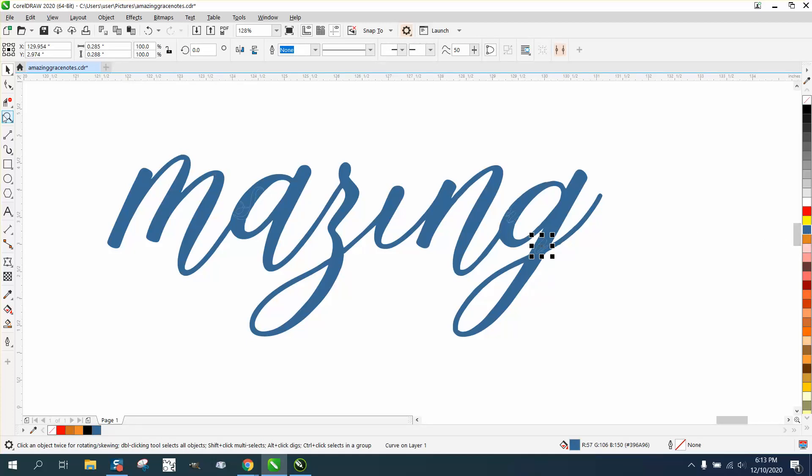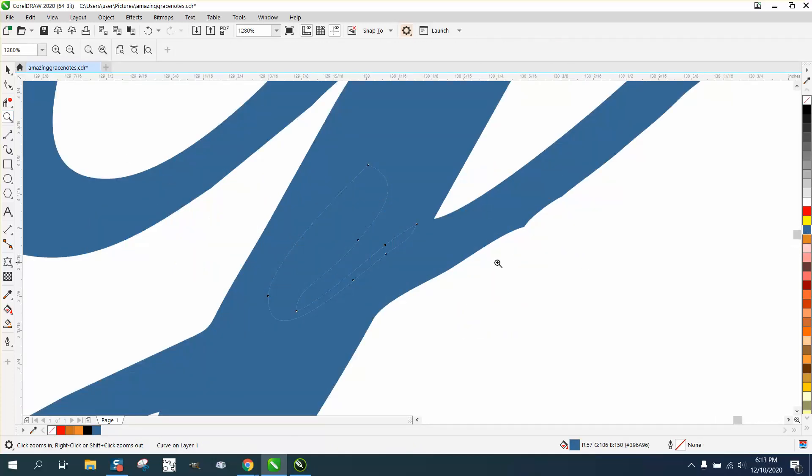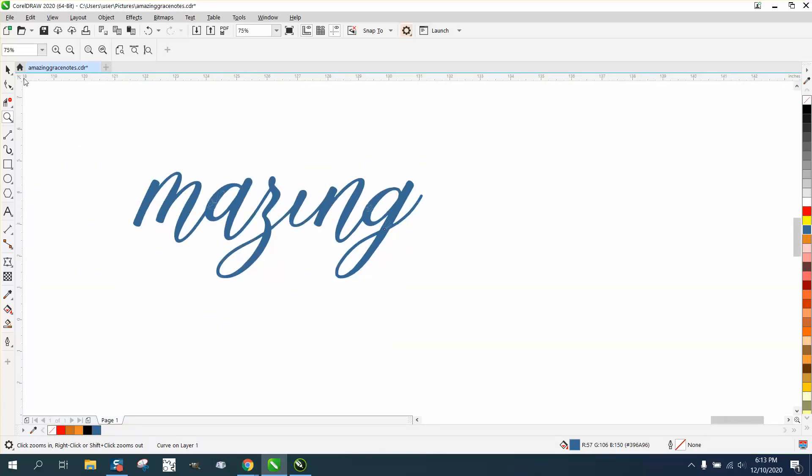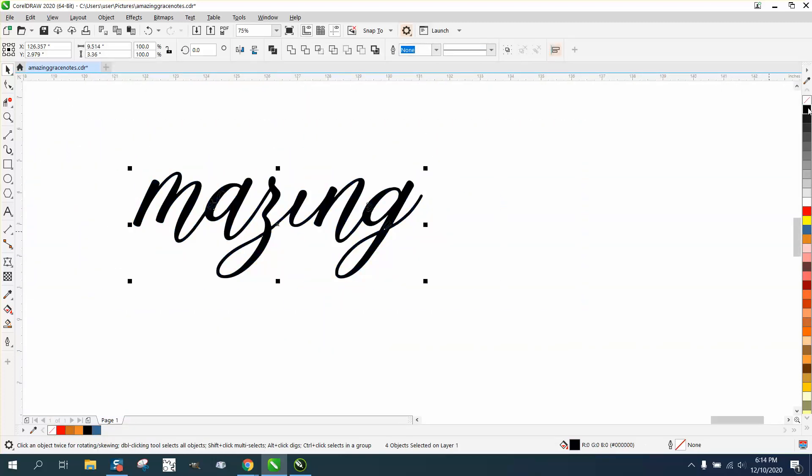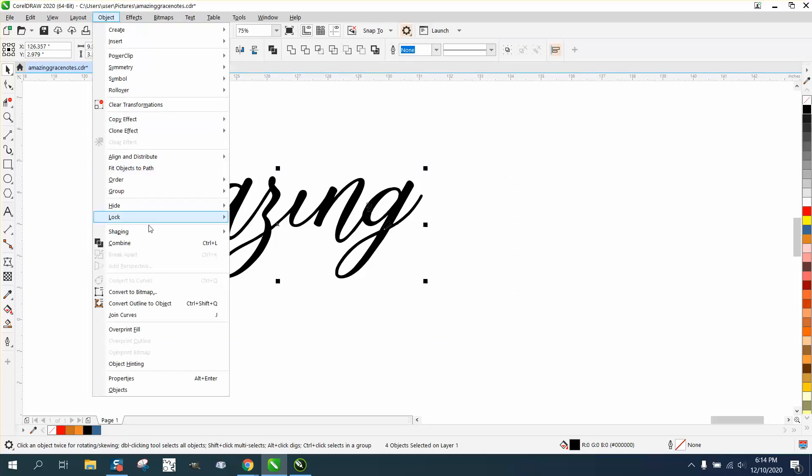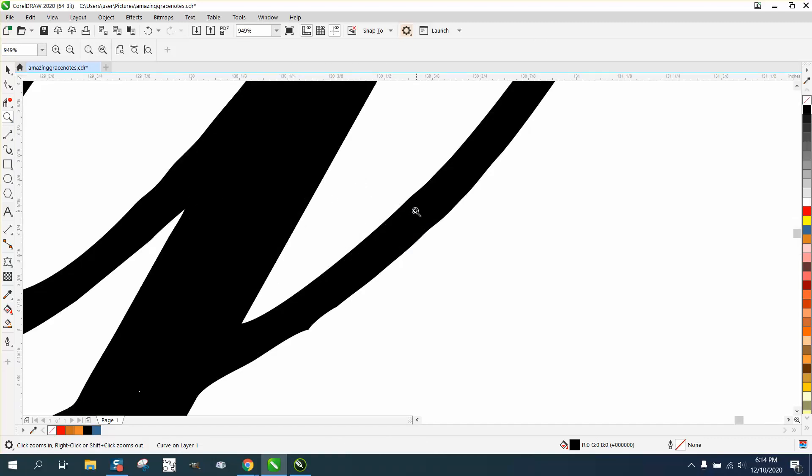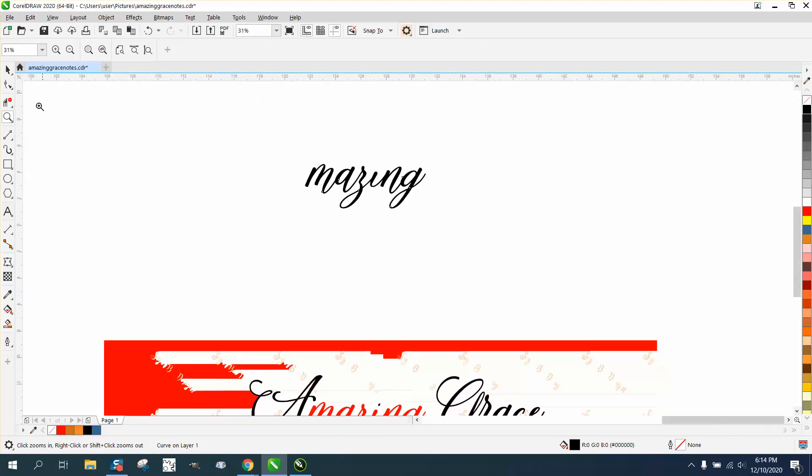You could probably kind of imagine there's still a line there. But what we're going to do, we're going to turn it all black because that's what you want. Then we're going to select it all, go to Object and combine it. Now that line should be gone, and it is. Then just move your A up.